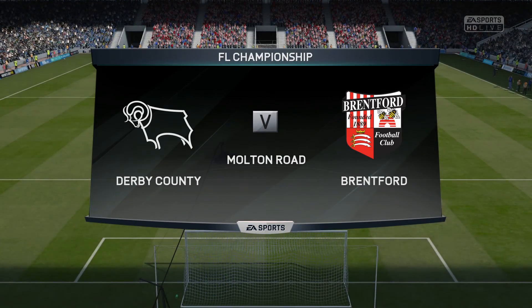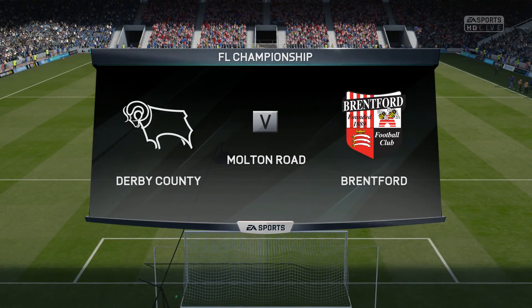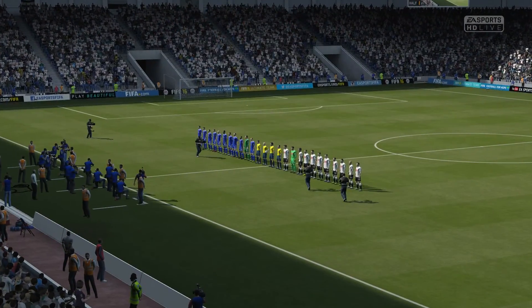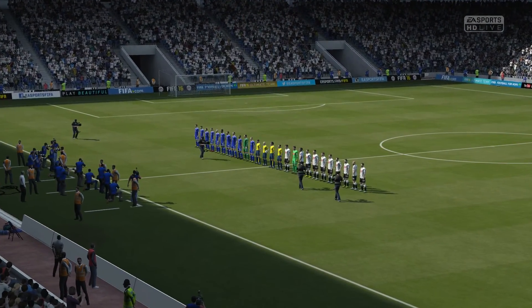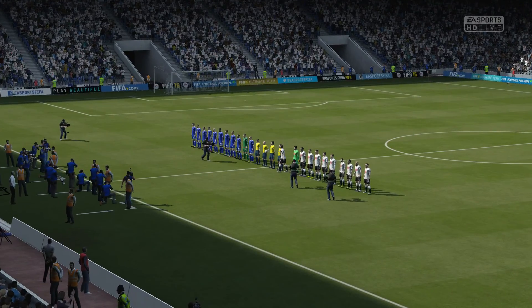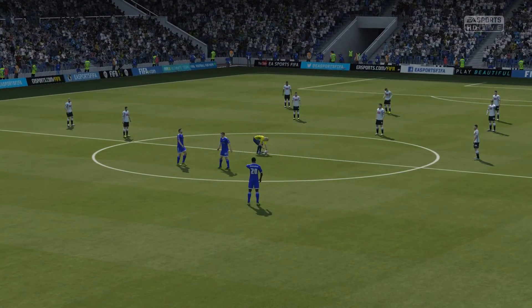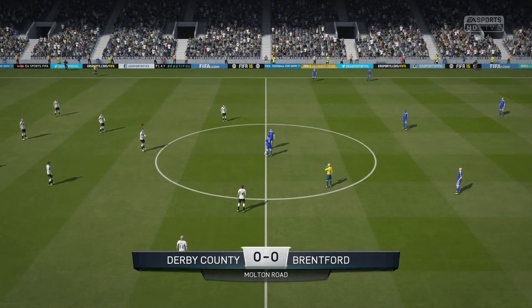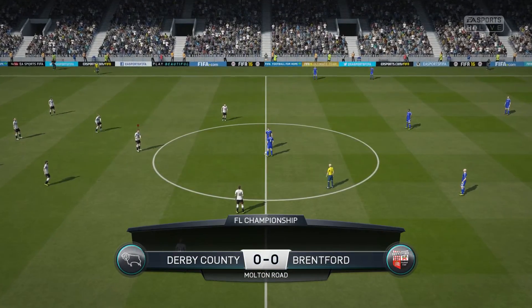Hi there again everybody. I'm Martin Tyler and Alan Smith's with me for this Championship game. I'm going to be pleased to be here.